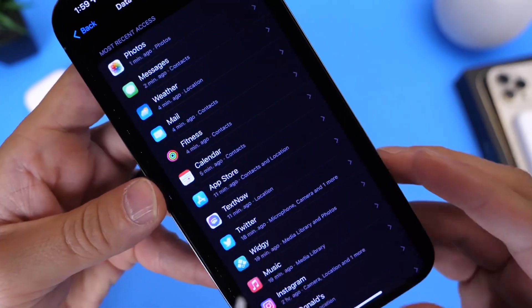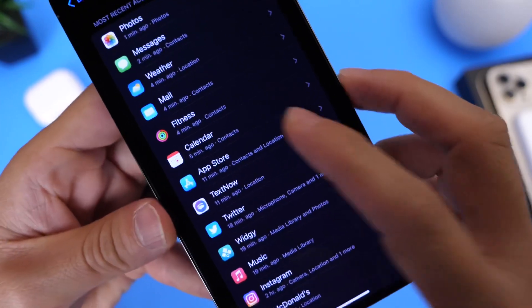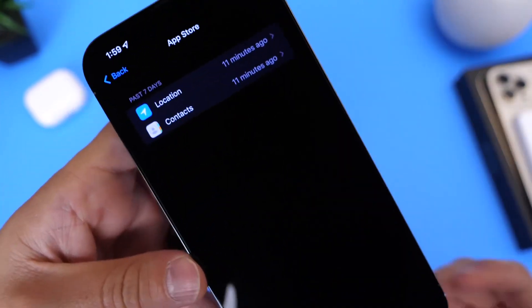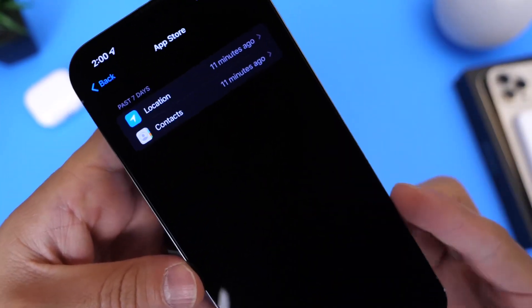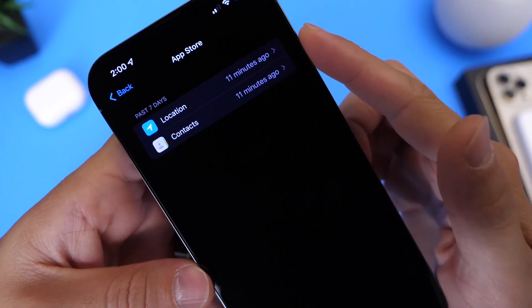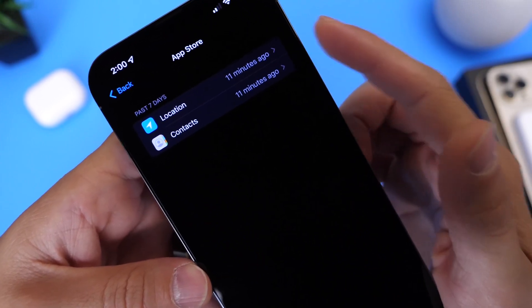So let's go ahead and expand upon here and let's take a look at the App Store, for example. So now you can understand at what time the App Store accessed your location, how many times it accessed your contacts, how many times your sensors like your cameras, your microphone, and it also works of course for third-party applications as well.